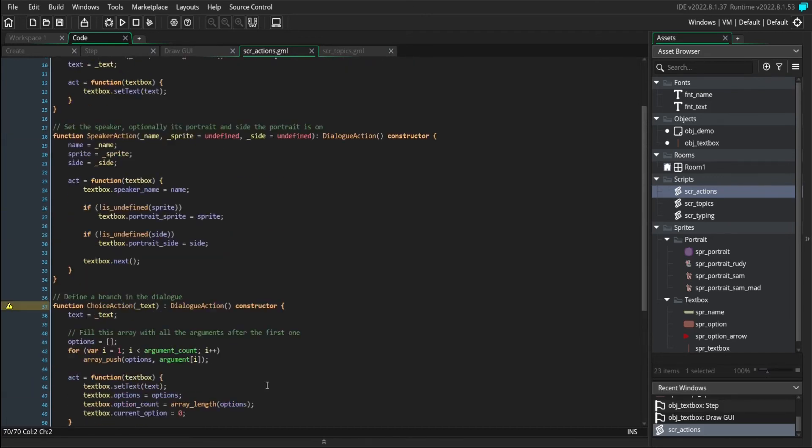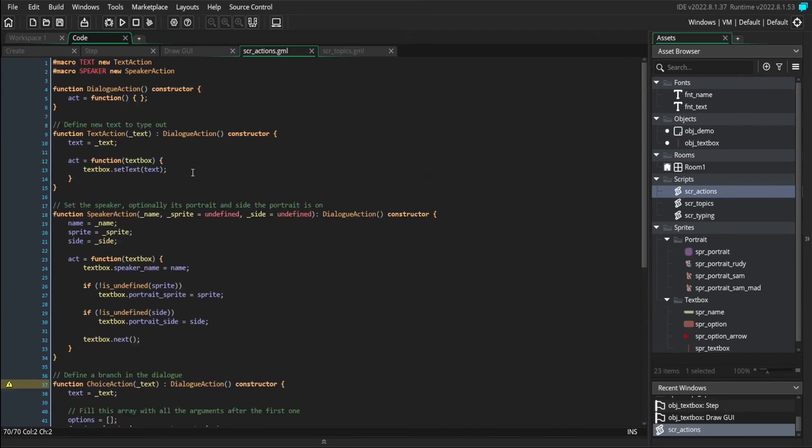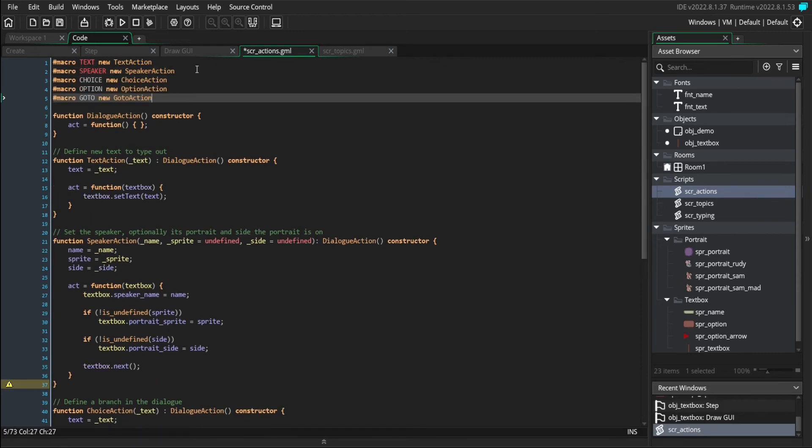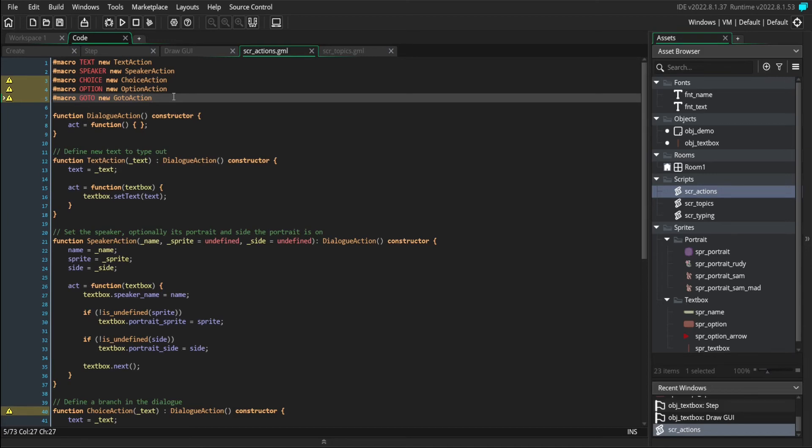And once again, like our other actions, we made macros for text and speaker. I'm going to again add macros for each of our new actions just to make writing the dialogue a little easier. So let's see this in action. Let's see how it looks if we write some actual dialogue that takes advantage of choices.